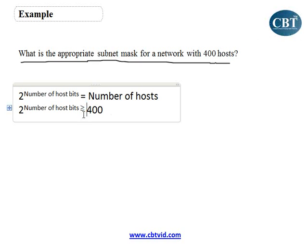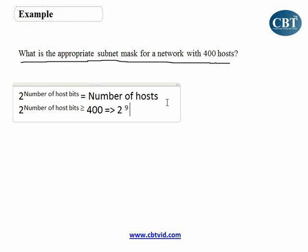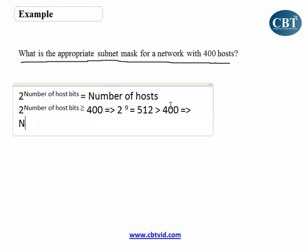The number of host bits must satisfy: 2 to the power of host bits should be greater than or equal to 400. If I put 8, I get 256. If I put 9, I get 512 addresses. So 2 to the power of 9 equals 512, which is greater than 400. Therefore, the number of host bits will be 9.